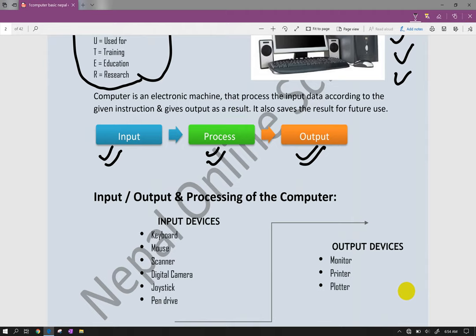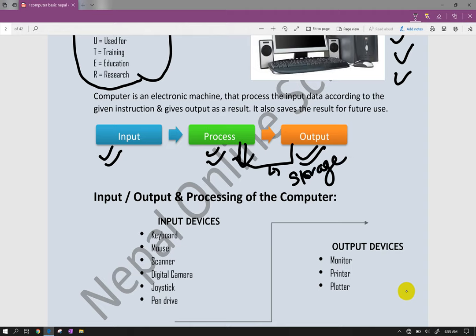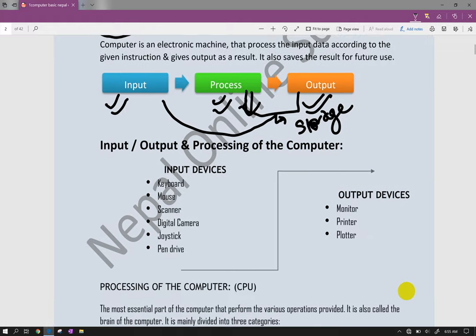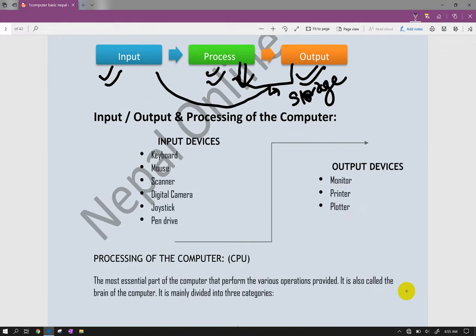Input devices include mouse for selection, keyboard for typing, scanner for scanning, digital camera for video and photos, and joystick for games with left, right, up, down movements. Information enters the computer through USB ports.